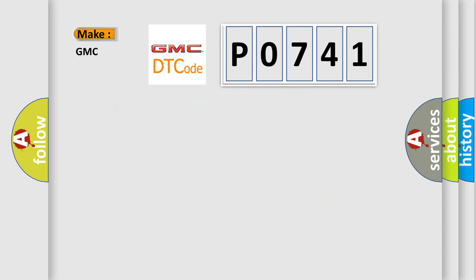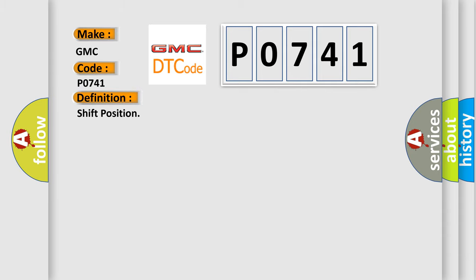So, what does the Diagnostic Trouble Code P0741 interpret specifically for GMC car manufacturers?